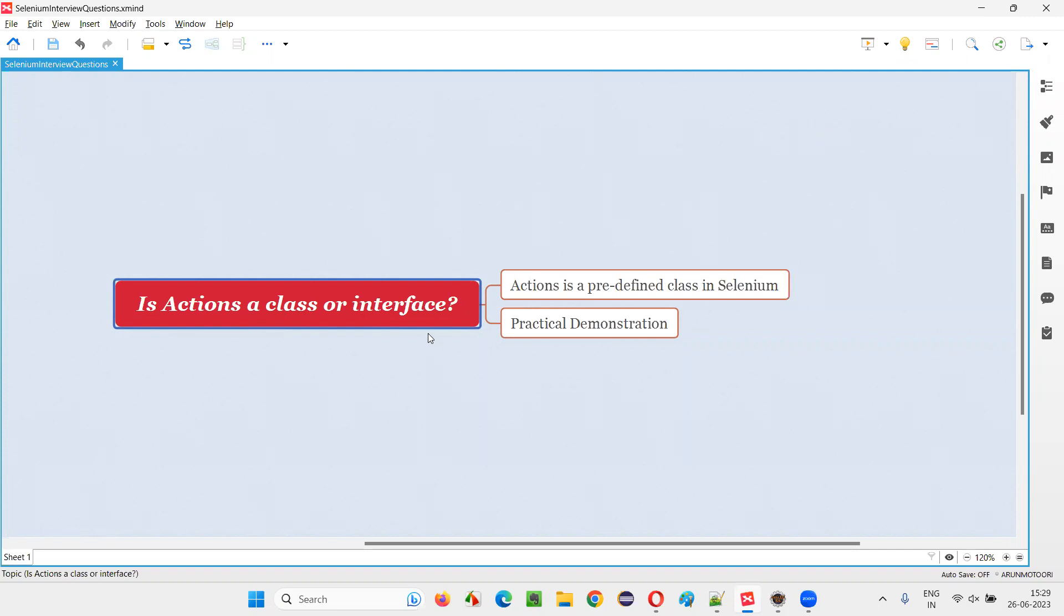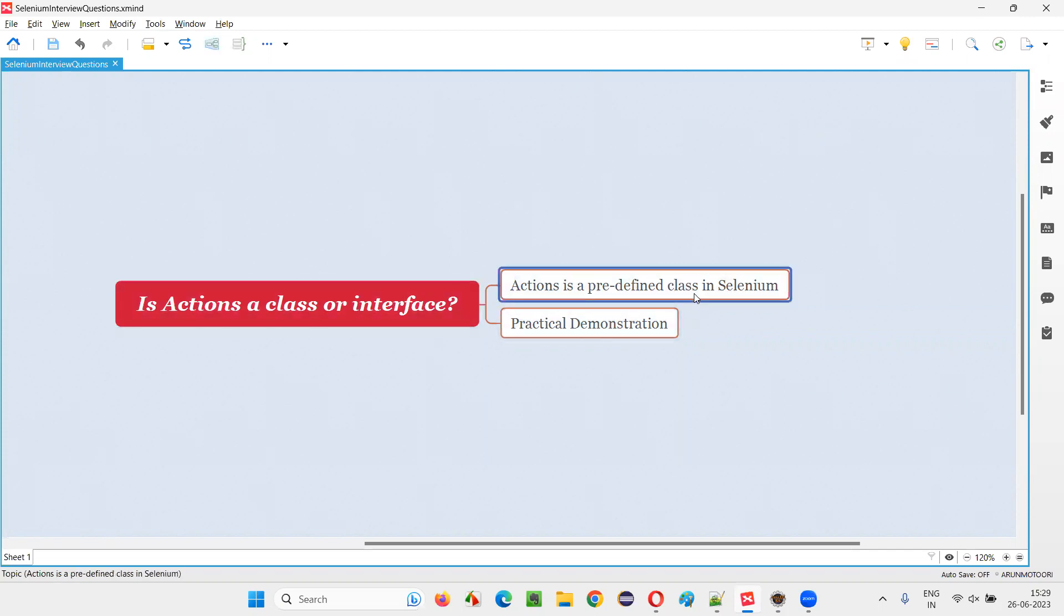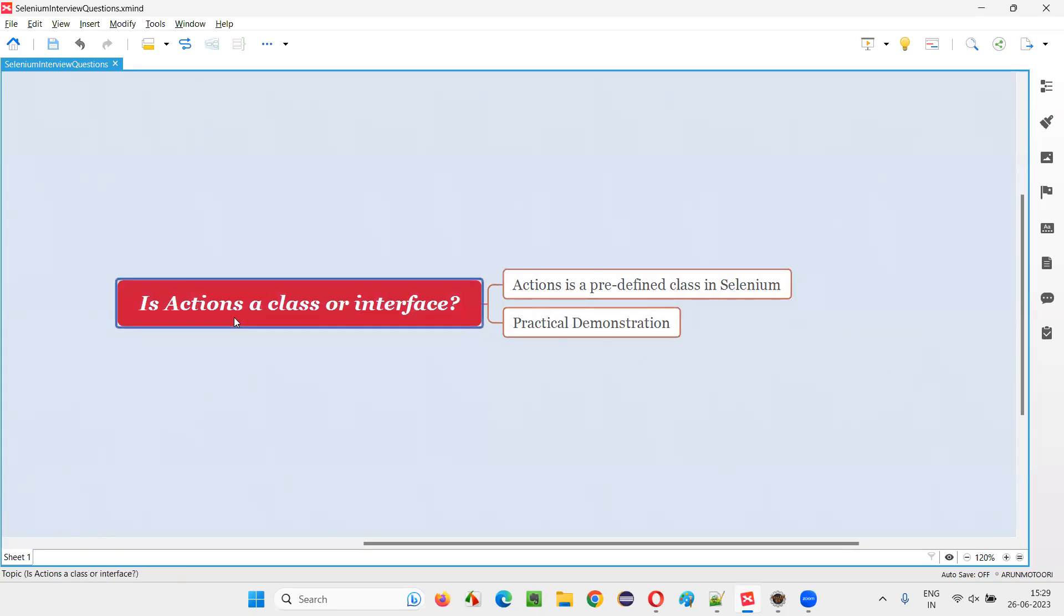Let me answer. Actions is a predefined class in Selenium. It's not an interface. It's a predefined class in Selenium library. We can create an object for this predefined class. That is actions class can be created an object. Let me practically demonstrate this for you.